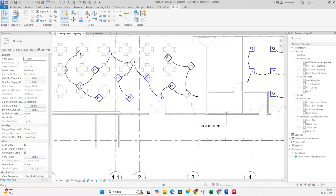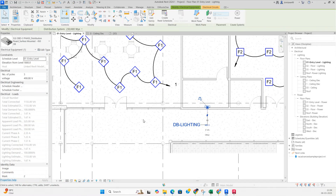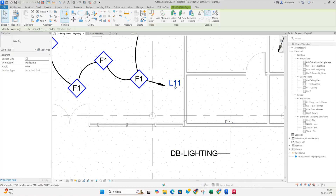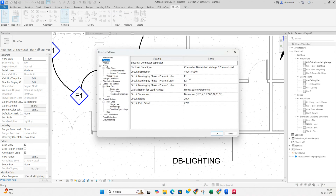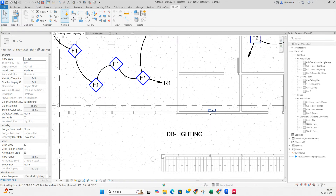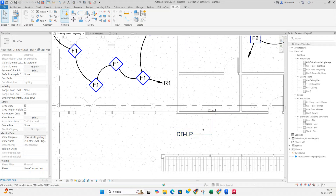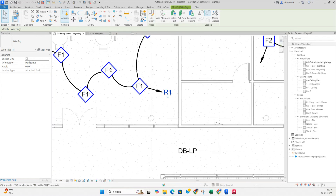For circuit numbers, type TG — it shows '1'. We need R1, Y1, etc. Select the DB panel, go to Properties, and check the circuit name — it shows L1-1. Go to Electrical Settings again and change L to R, Y, B, then click OK. It changes to R1. Also, change the panel name to 'DBLP' so the DB name updates automatically.